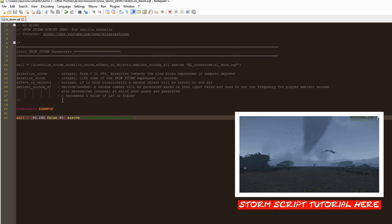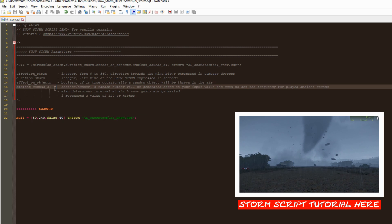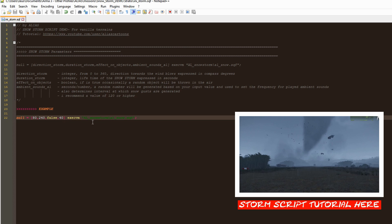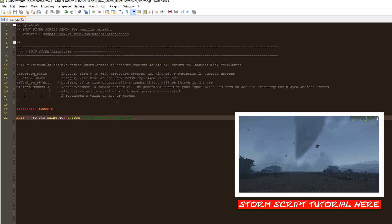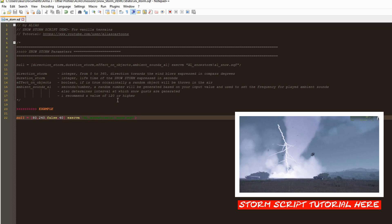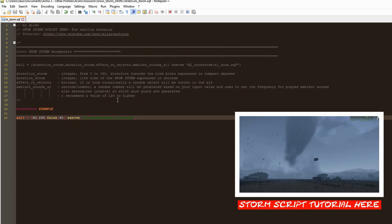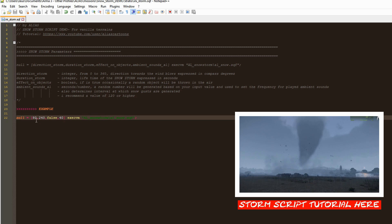We have here a new parameter called ambient sounds. This parameter takes numeric values, and a random value will be generated based on it, which will be used as a delay between ambient sounds and gusts.